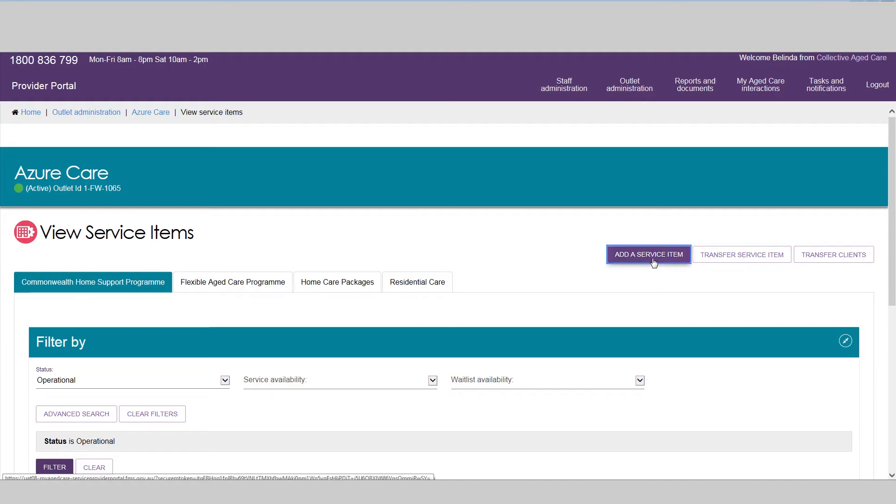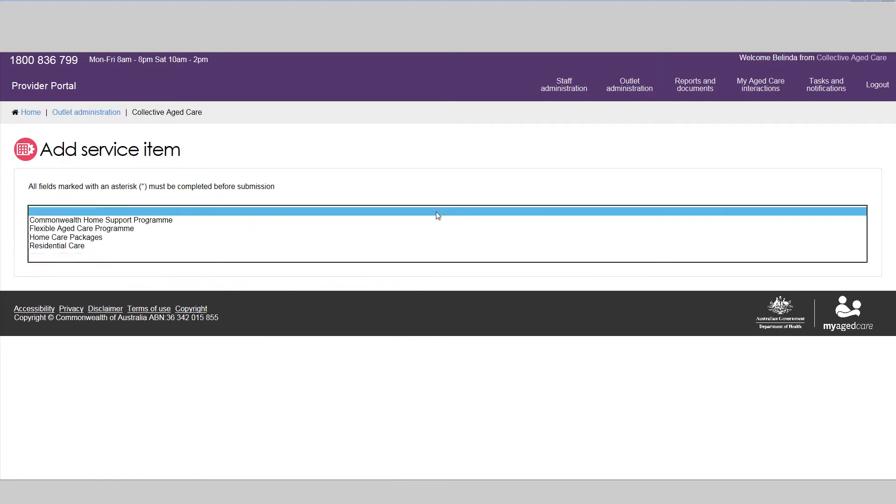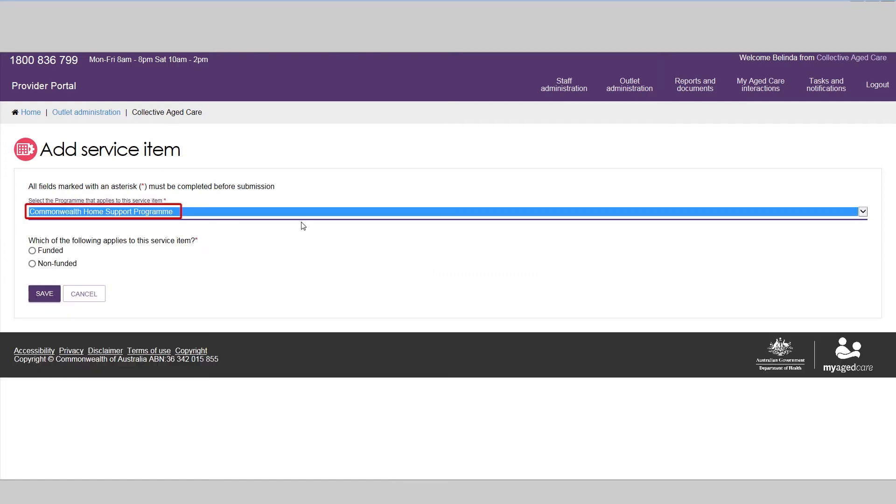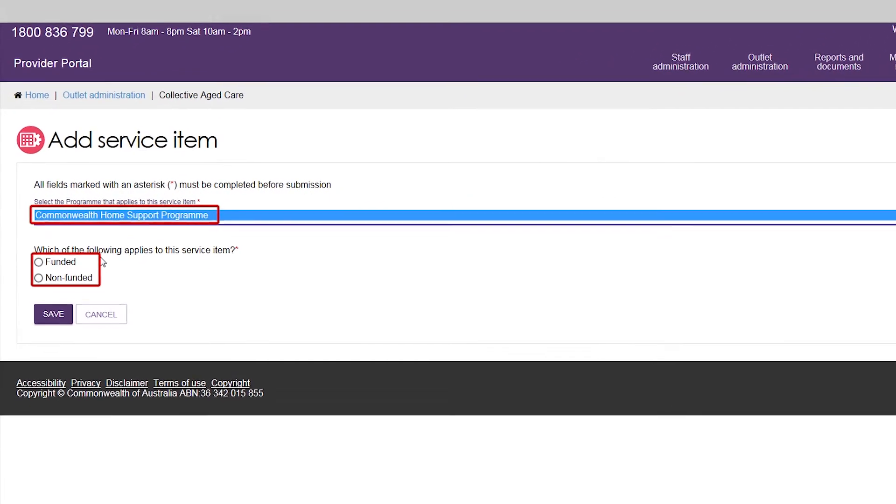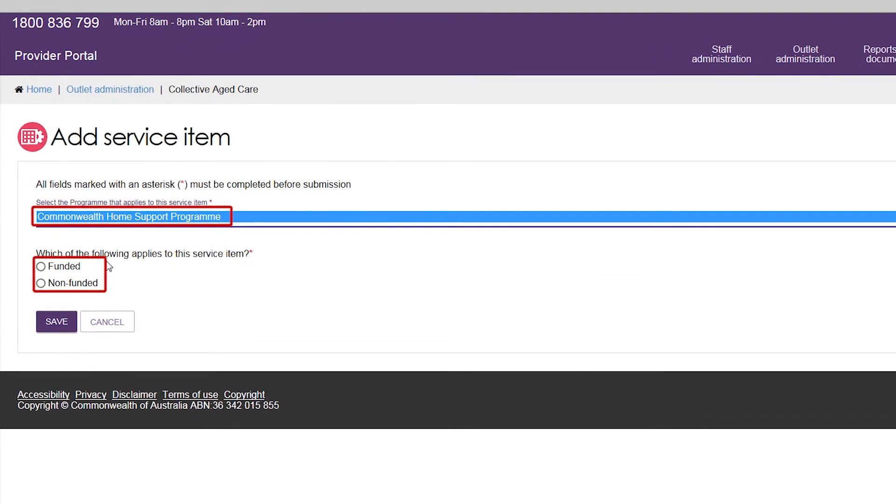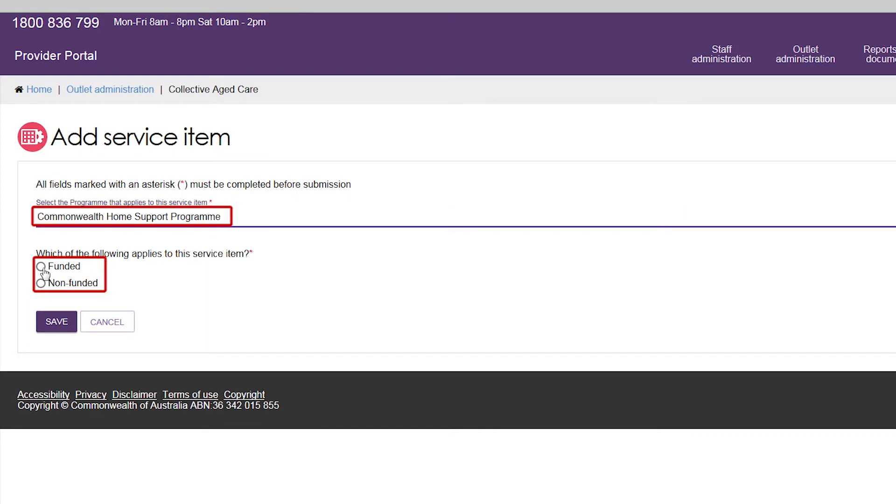To add a new CHSP service, you will need to select if the service is funded, that is subsidized by the Australian Government, or non-funded, which means they are privately funded services.